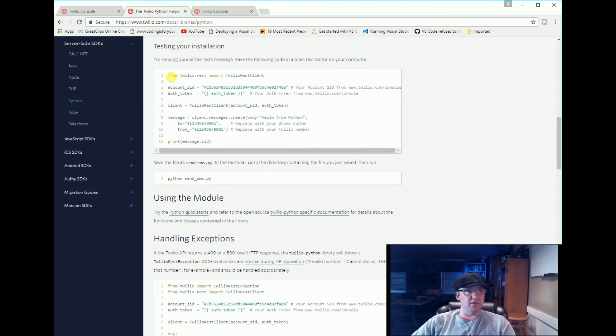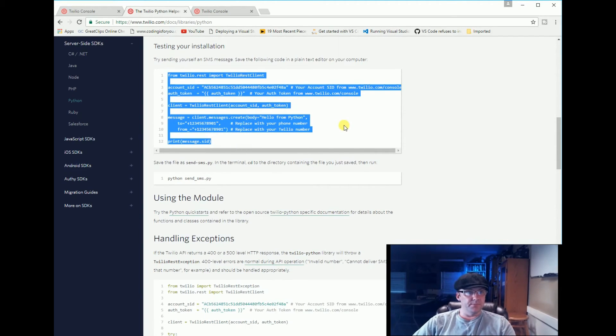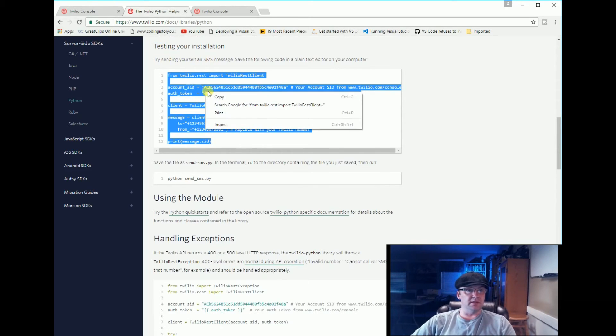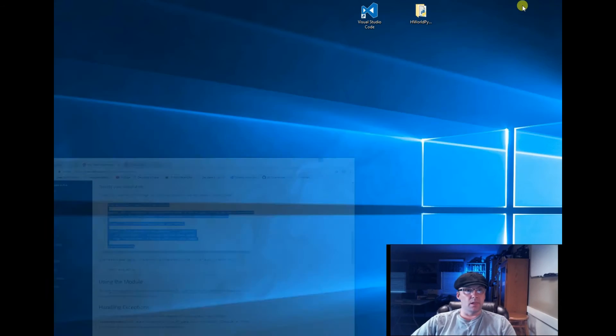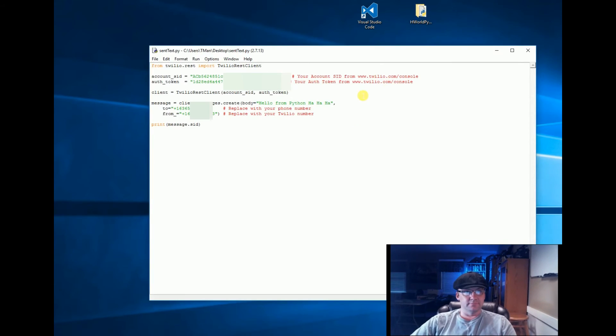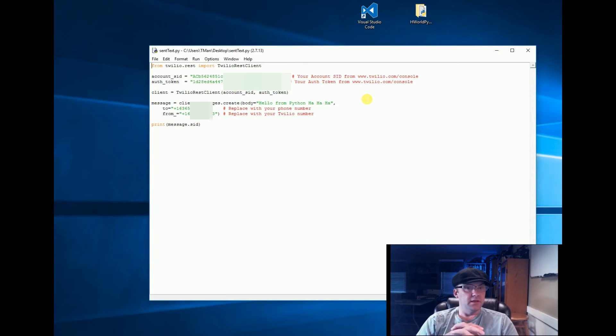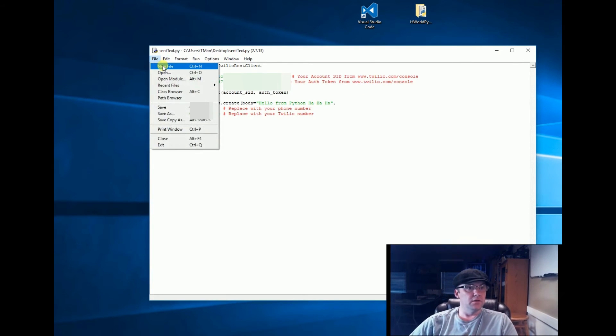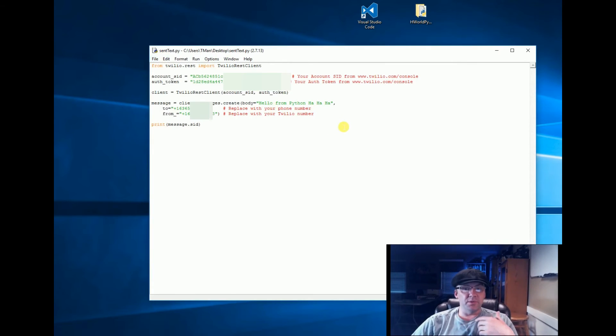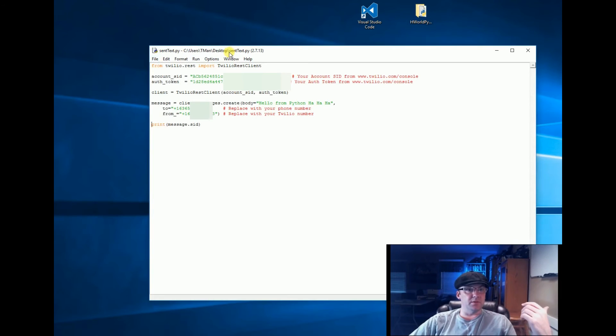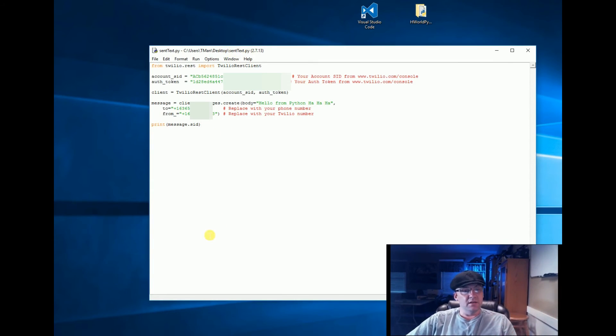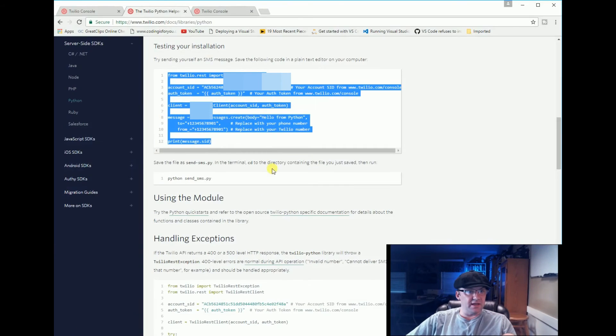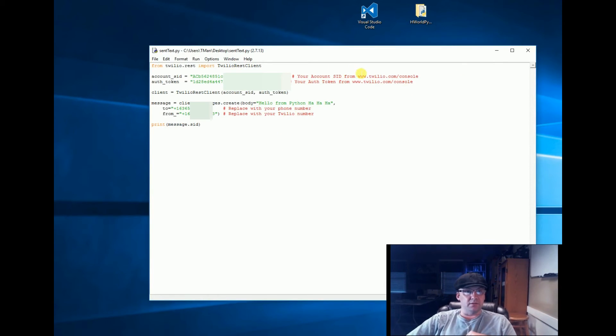Below here we have some code that will send us a text message and it's under testing your installation. So I'm going to go ahead and copy that and we're actually done with that website. Now I've opened Python and I created a new file: File > New. I went and opened IDLE and File > New, and I created a file on my desktop called sendtext.py. It's just a plain file and I pasted that stuff that we just had in the sample right into my py file and I saved it.